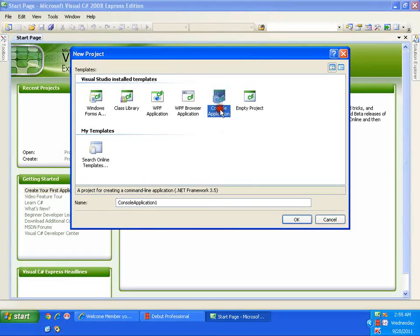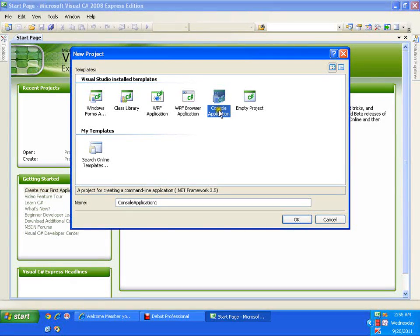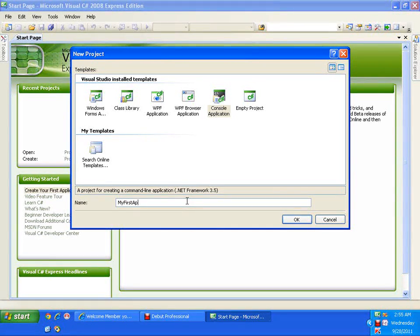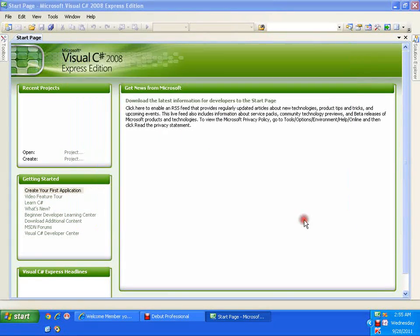I will select console application, which is already selected by default. I will name it 'My First App' and click OK. It is going to start a new C Sharp program file for me — in fact, a separate project.